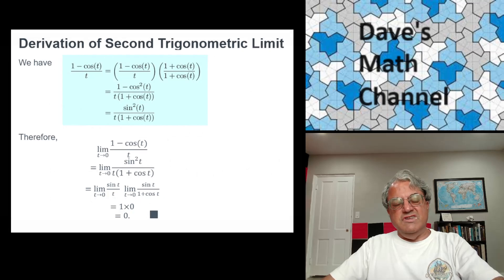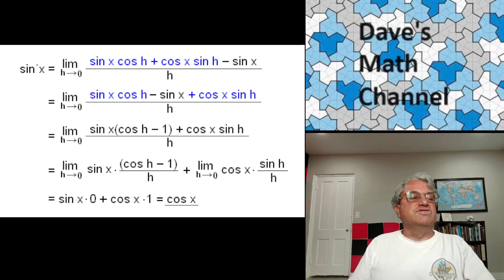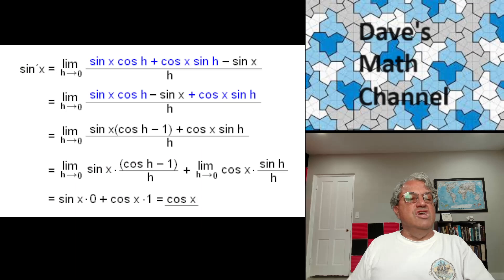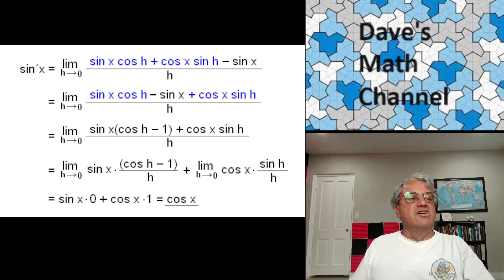Now that we have both limits, we can compute the derivative of sine and cosine. Here's how to compute the derivative of sine using the definition of the derivative. The derivative of f of x is the limit as h approaches 0 of f(x+h) minus f(x) over h. The numerator involves sine of (x plus h), and using the addition rule for sine: sine(x+h) equals sine x cosine h plus cosine x sine h. We take that and subtract sine x, with h in the denominator. Then we move things around to simplify.